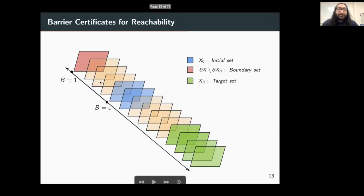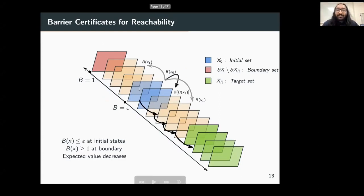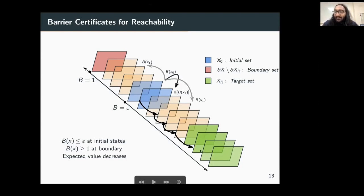Consider the following figure: the region in red indicates the boundary set of the state space, the region in green the target set, and the region in blue the initial set. A function b from the state space to the non-negative reals is a barrier certificate for reachability if the barrier value in the initial states is less than or equal to epsilon, the barrier value at the boundary is greater than or equal to 1, and the expected value of the barrier decreases at every point not in the target set. Intuitively, starting from the initial states the expected value keeps decreasing, so we eventually converge to a point in the target set.